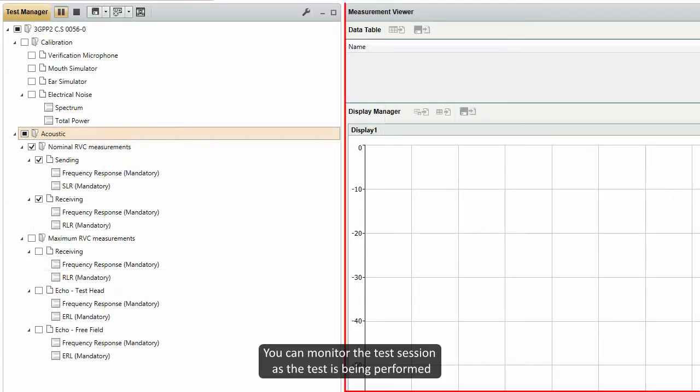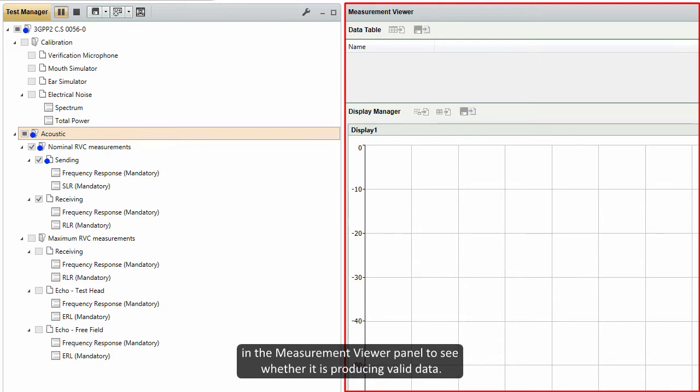You can monitor the test session as the test is being performed in the measurement viewer panel to see whether it is producing valid data.